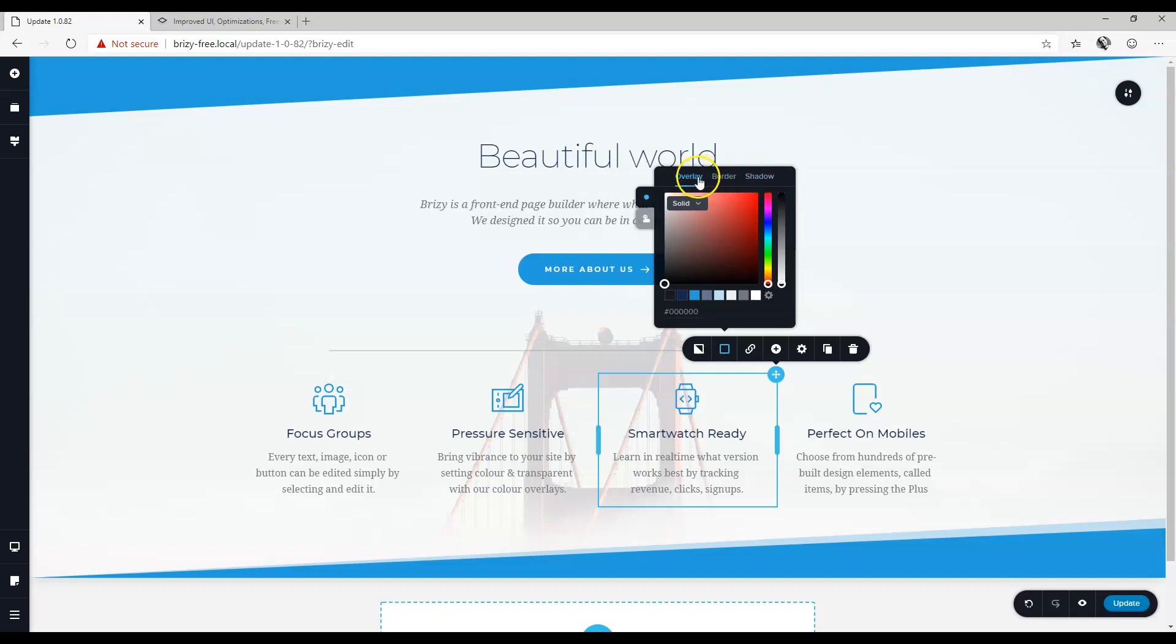You have the overlay which is the background, border, and as well shadow. All the familiar and usual suspects are here.